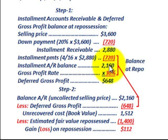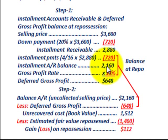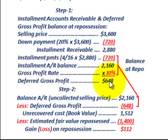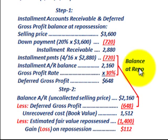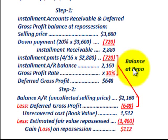Taking our gross profit rate of 30% and applying it to our installment accounts receivable balance of $2,160 gives us our deferred gross profit of $648. These are the balances we have to deal with at the repossession date — $2,160 in installment accounts receivable and $648 in deferred gross profit.